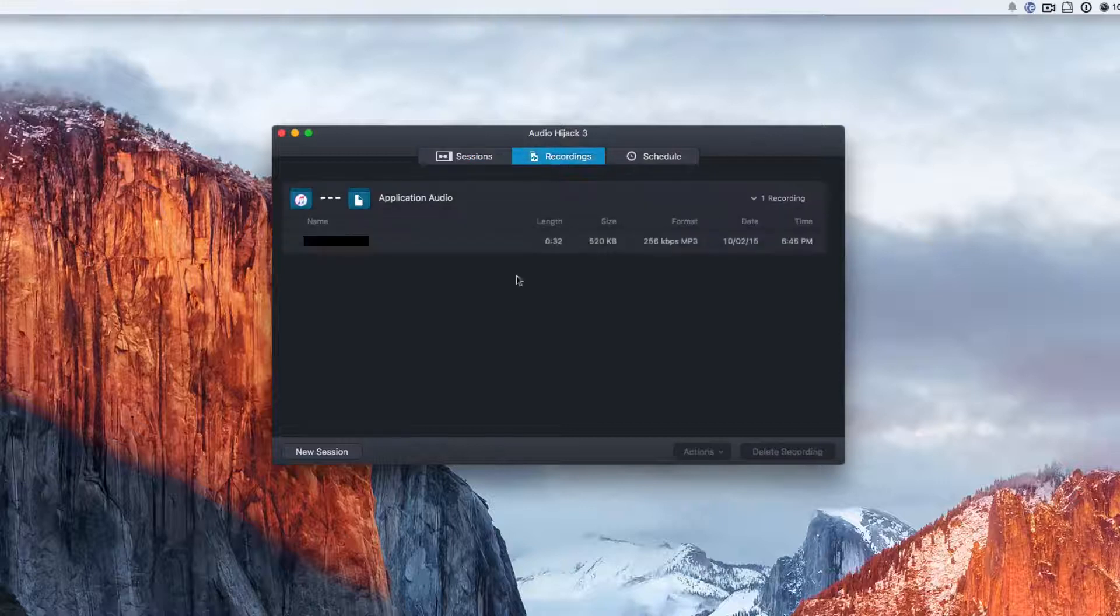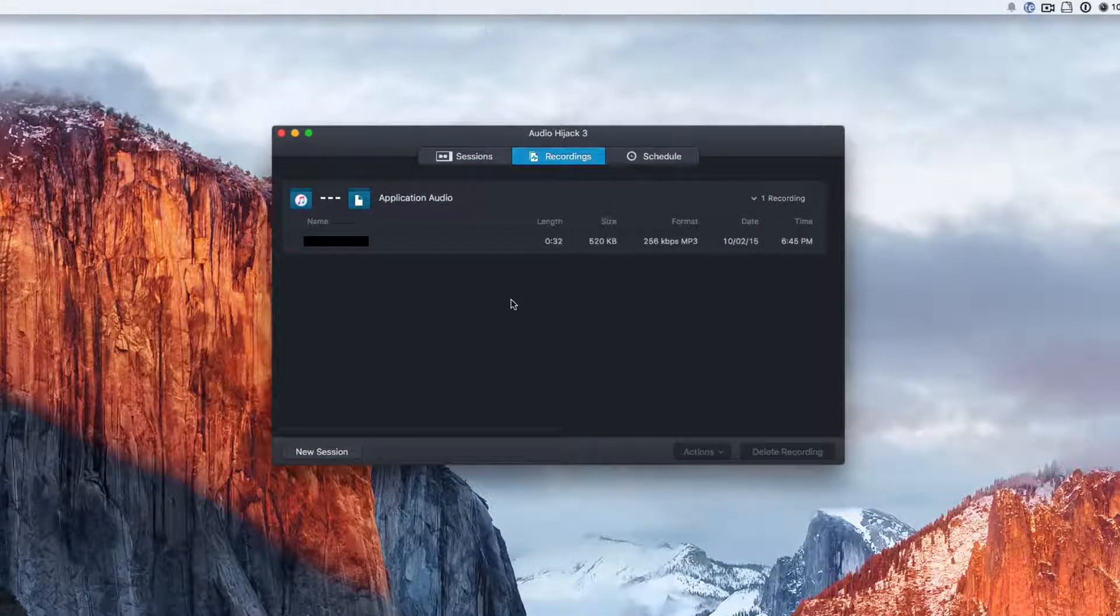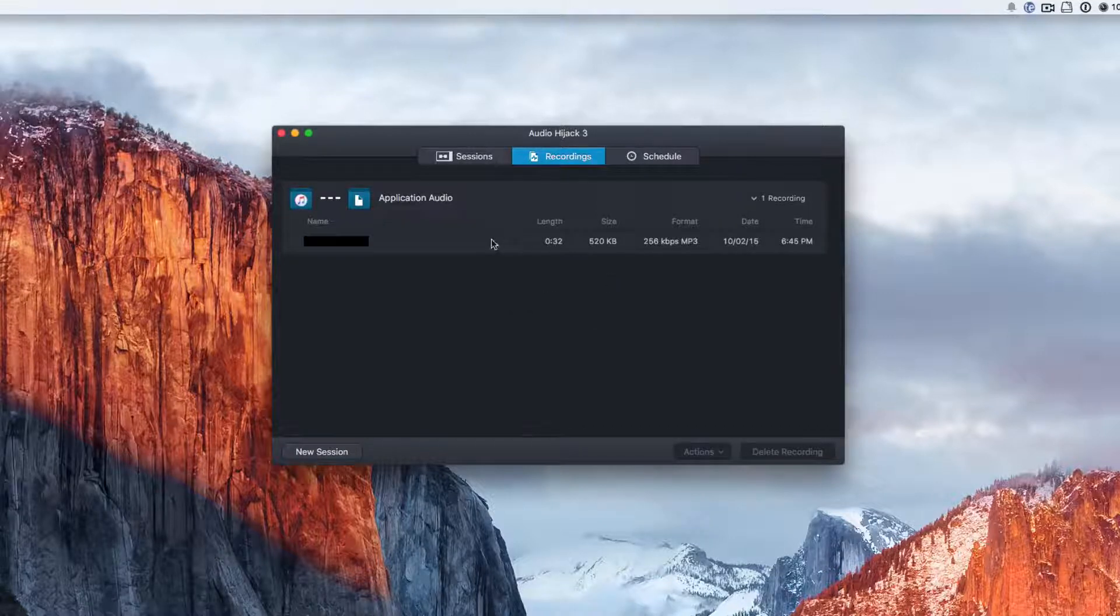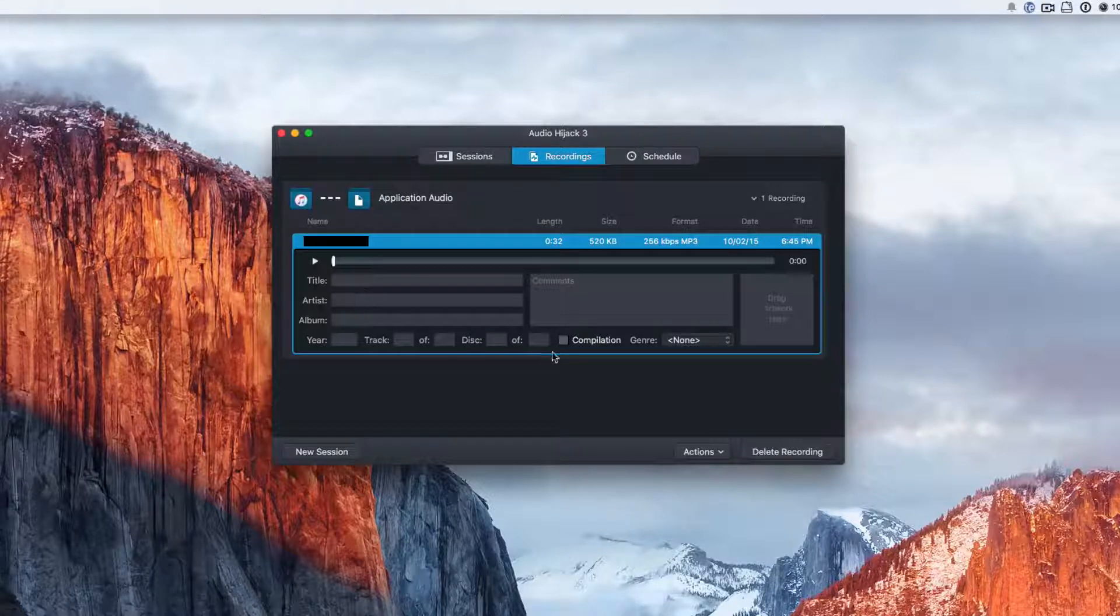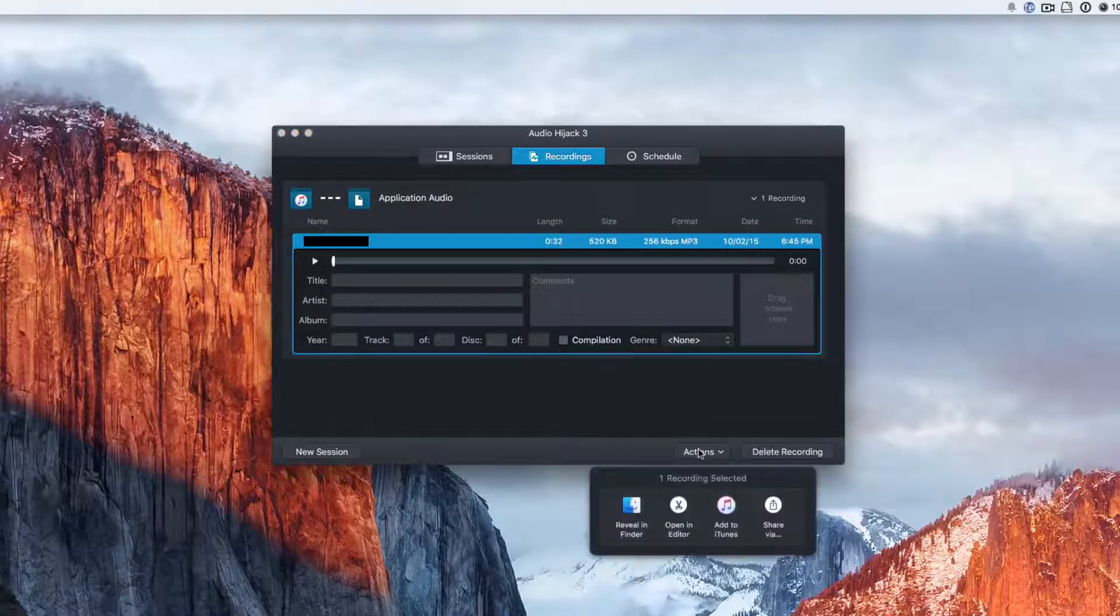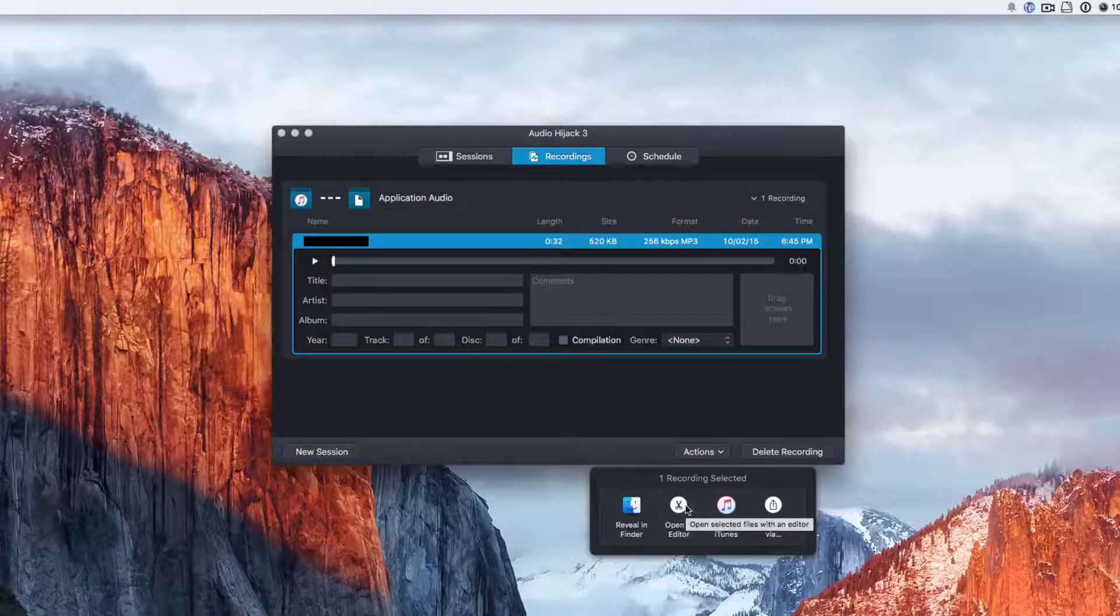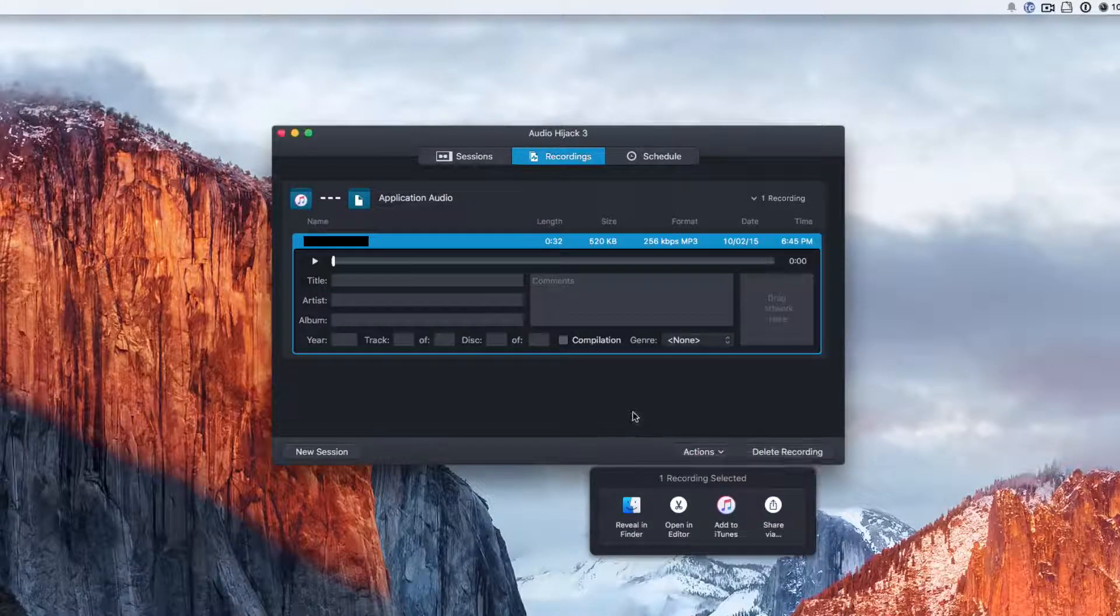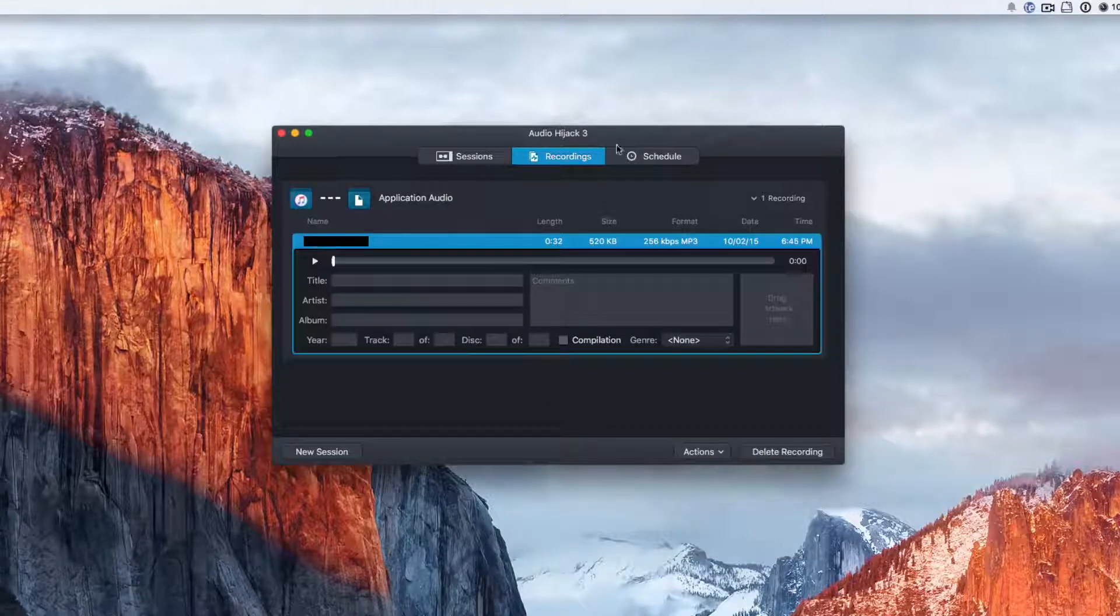Under recordings, these are all of the recordings that you have done before. It will show you a bunch of the stuff. I can expand that, I can add different information, and we can also get some actions. I'll reveal in Finder, open an editor, add it to iTunes and share it. That's really nice as well.